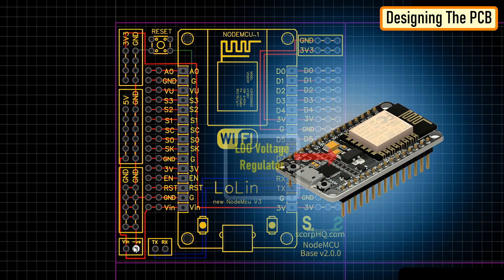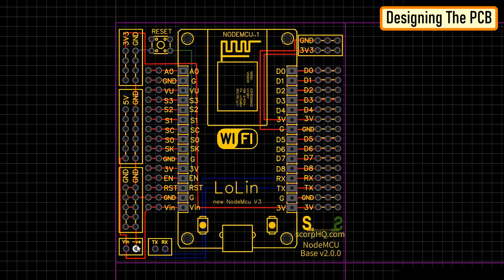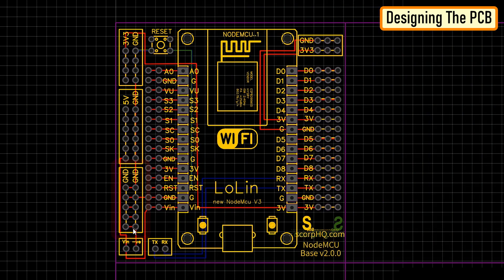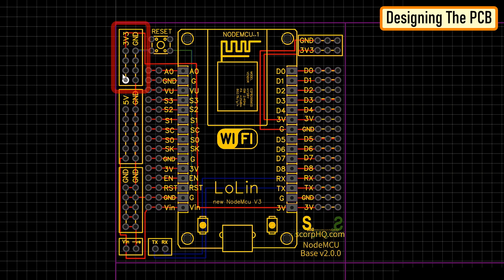NodeMCU has an inbuilt LDO voltage regulator which keeps the voltage level to 3.3 volts. So there is no need of an additional voltage regulator. Just above that is a series of ground pins. On top of that is a series of 5 volt and ground pins followed by a series of 3.3 volts and ground pins.